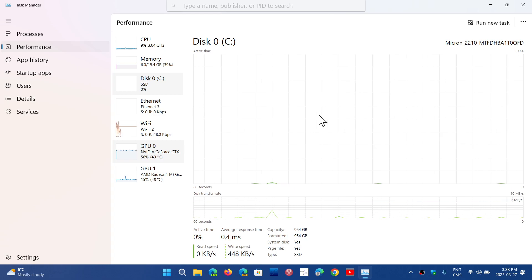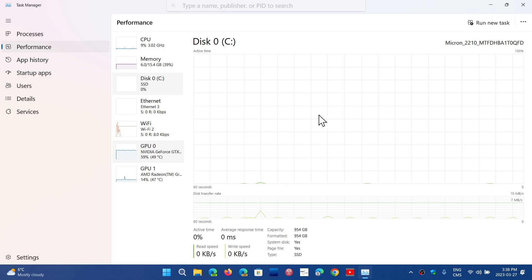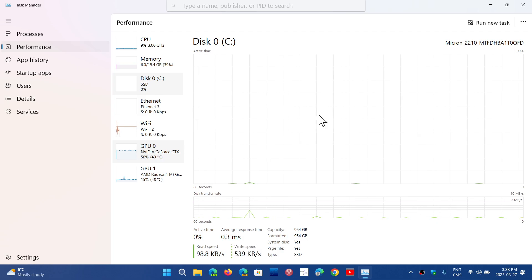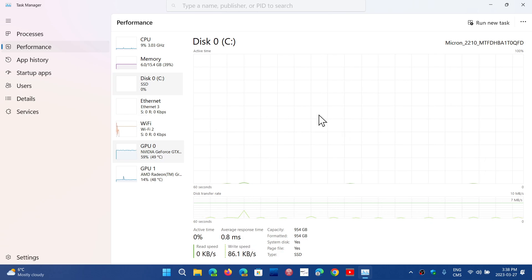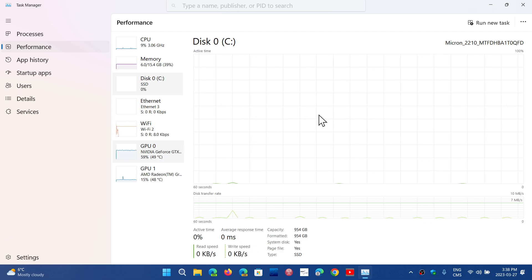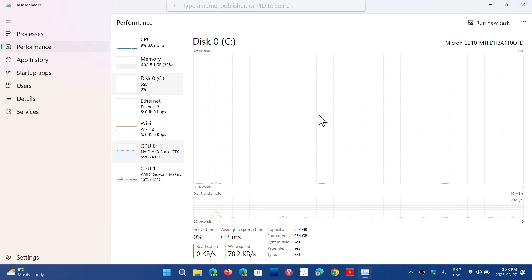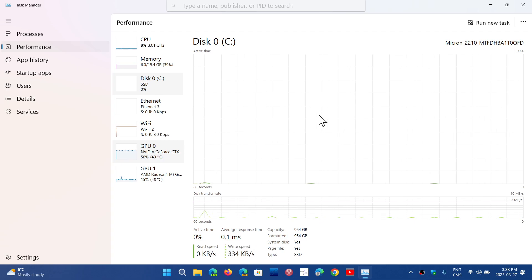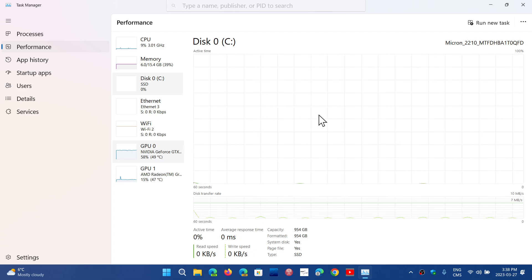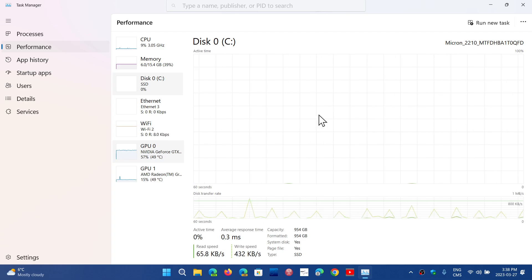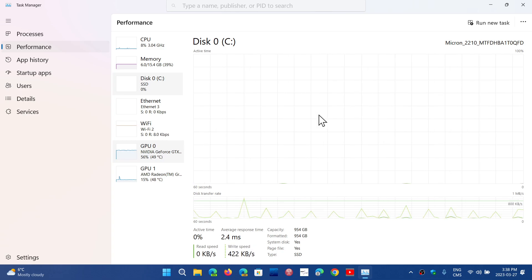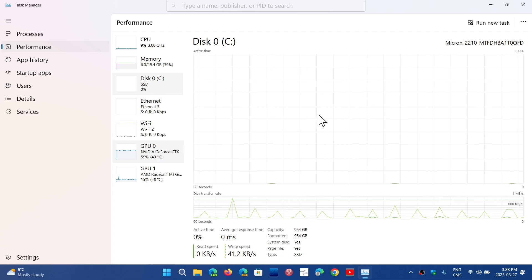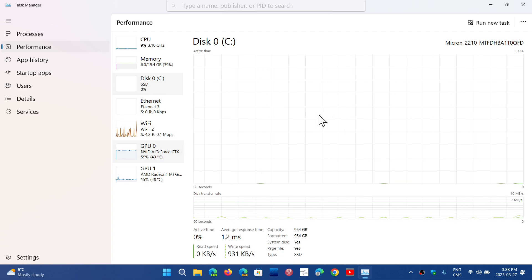Also, SSD prices will apparently continue to fall, so that's a good thing. That means more and more people will be able to afford SSD drives for Windows 12 if your PC has minimum requirements and you would not have an SSD drive yet.